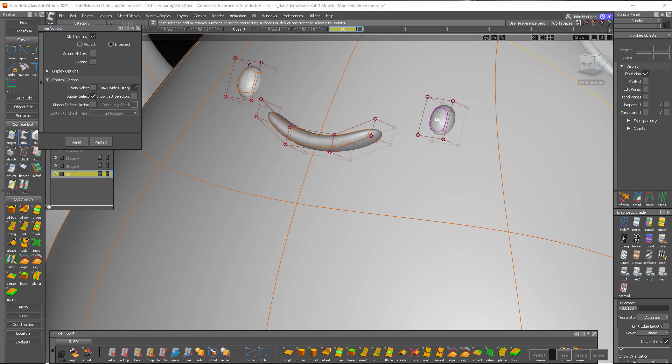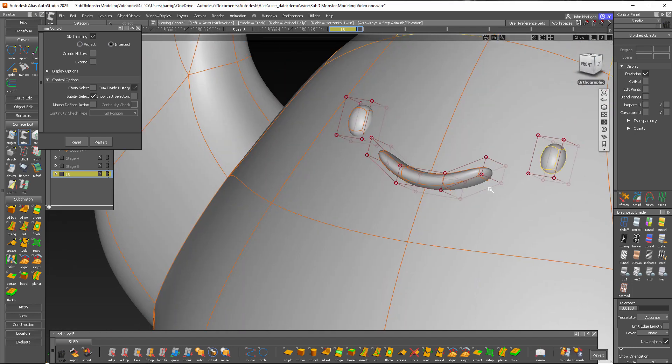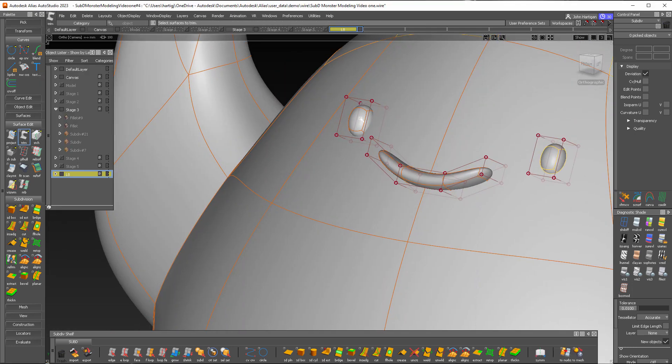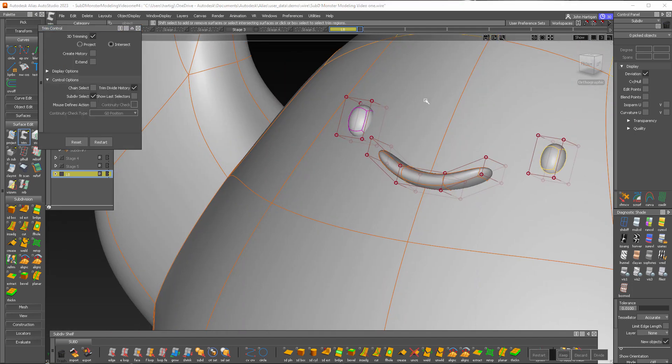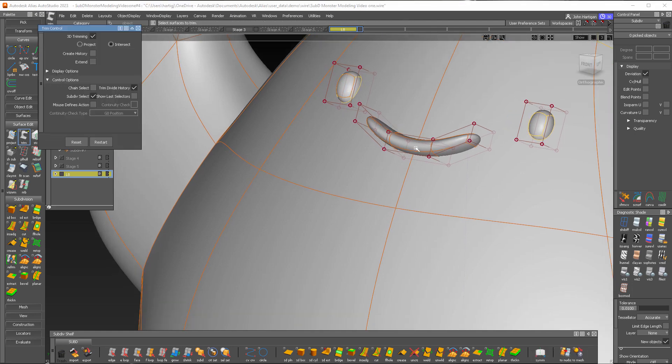I'll select one of these eyes. The body, select the eye and trim that, and we'll do the other eye, spacebar to do that, and now the mouth.